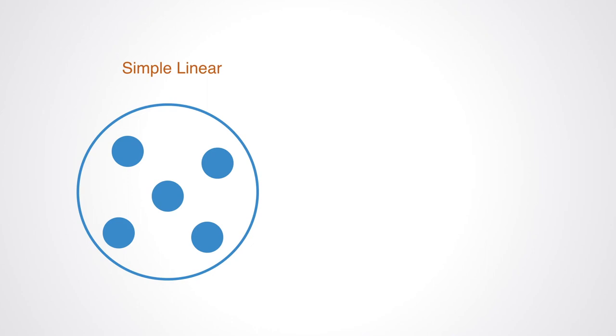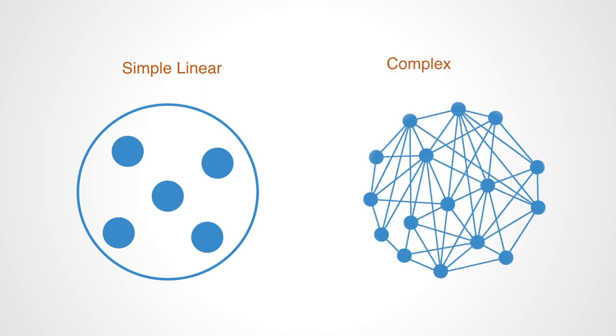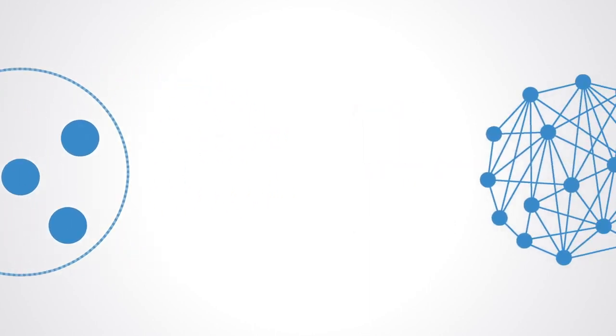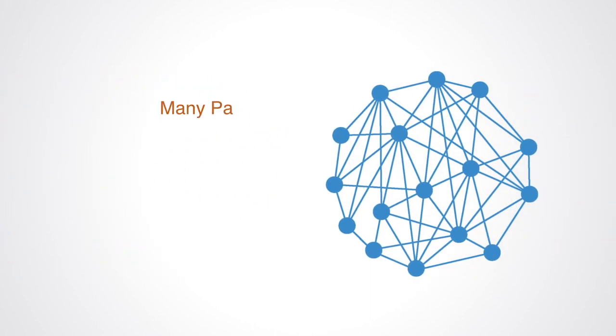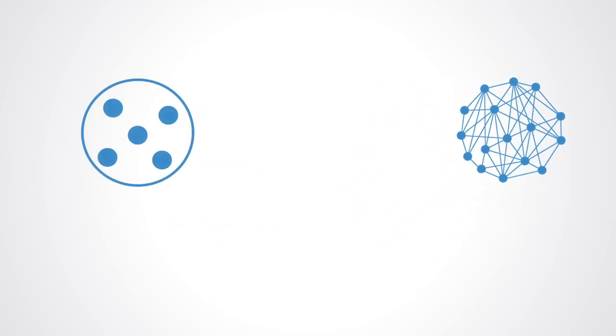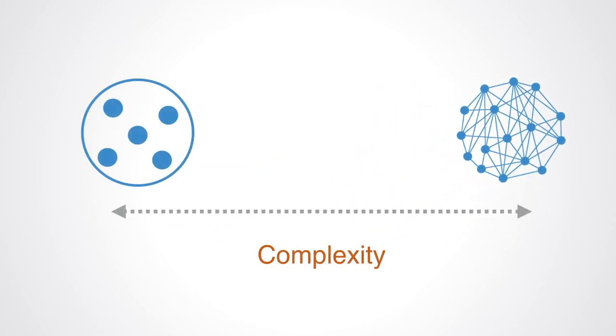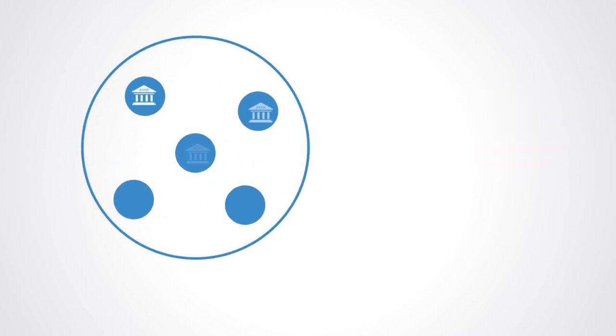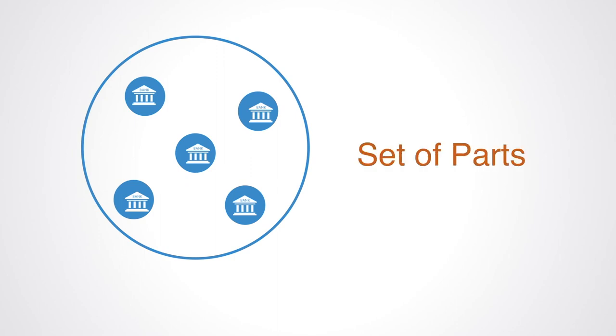All systems can be defined as either simple linear systems or complex non-linear systems. The increase in complexity is a function of the number of different component parts in the system and the degree of interconnectivity and interdependence between those elements. A simpler system is one that has few parts, with those parts being relatively undifferentiated and independent. A complex system is one that has many diverse components that are highly interconnected and interdependent. An increase in complexity changes systems in fundamental ways, and the same can be said of financial systems. At a low level of complexity with few parts, limited connectivity and interdependence, simpler systems can be described as just a set of parts.